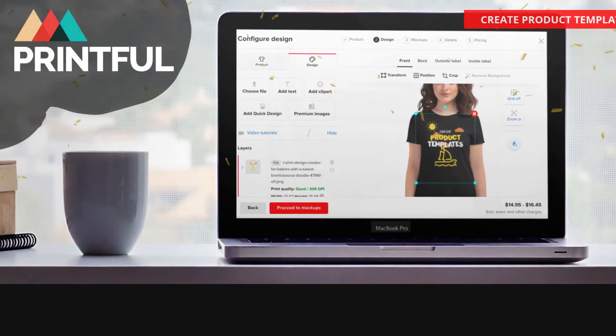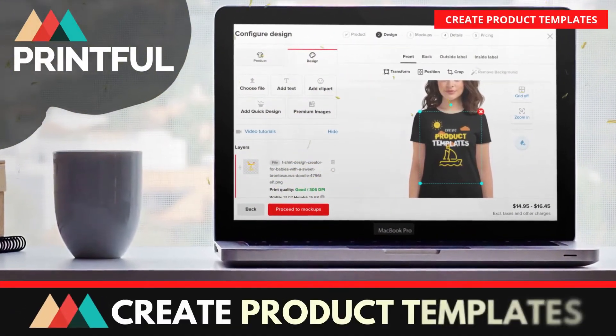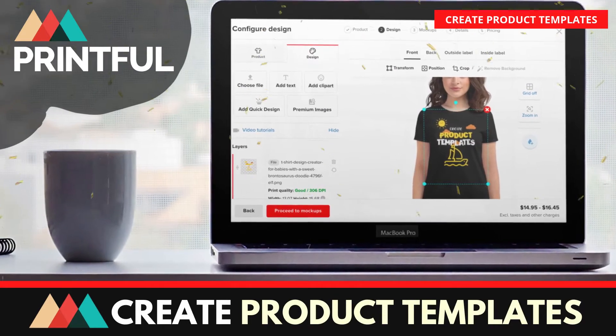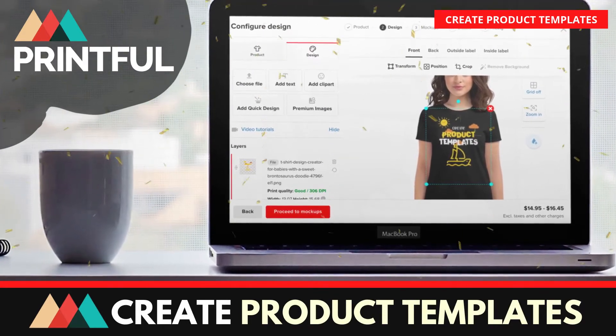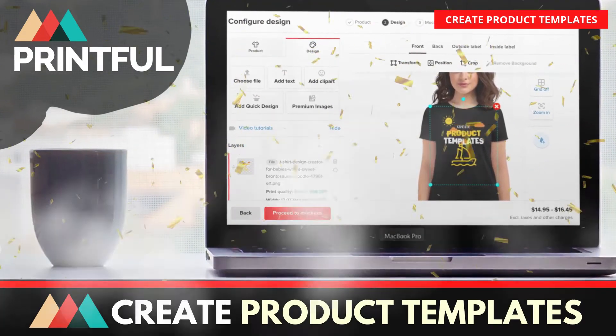Hey guys, Jason here with Quantum Courses and in this tutorial, we'll be going over how to create product templates on the popular dropshipping platform, Printful.